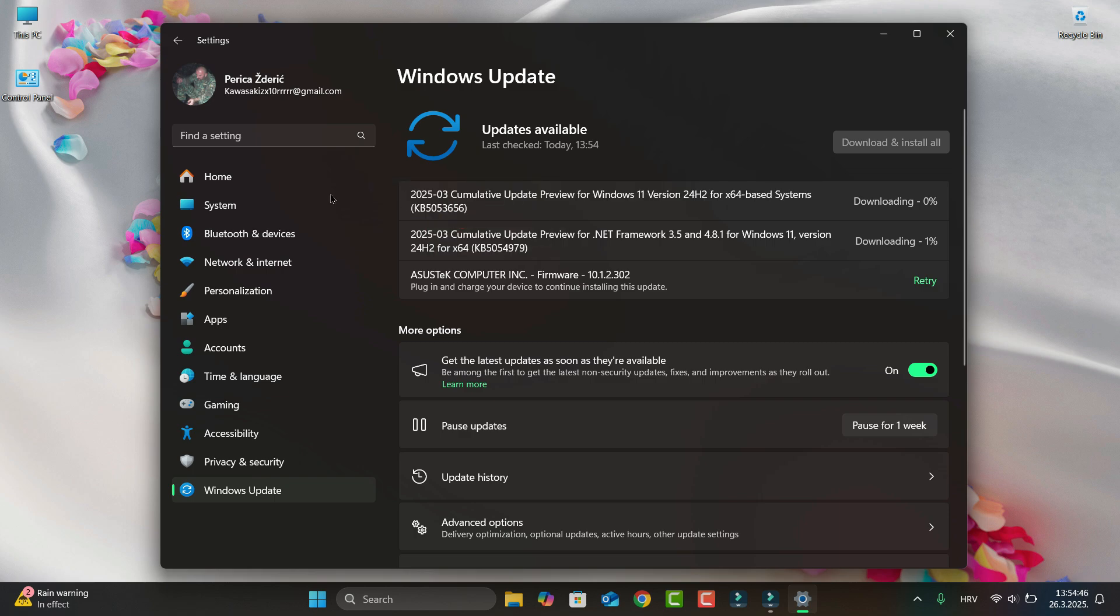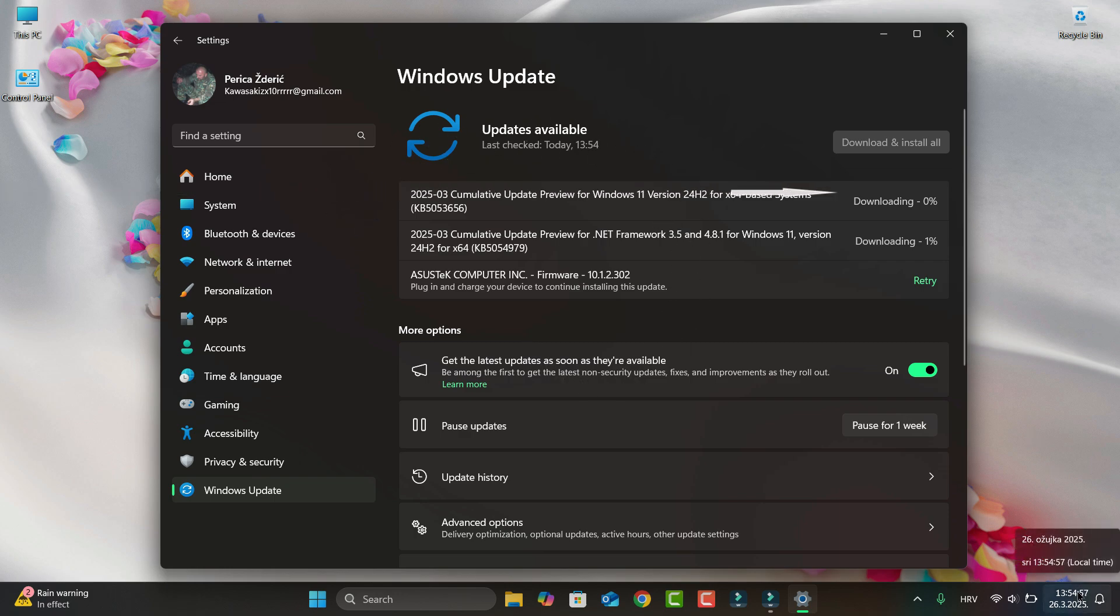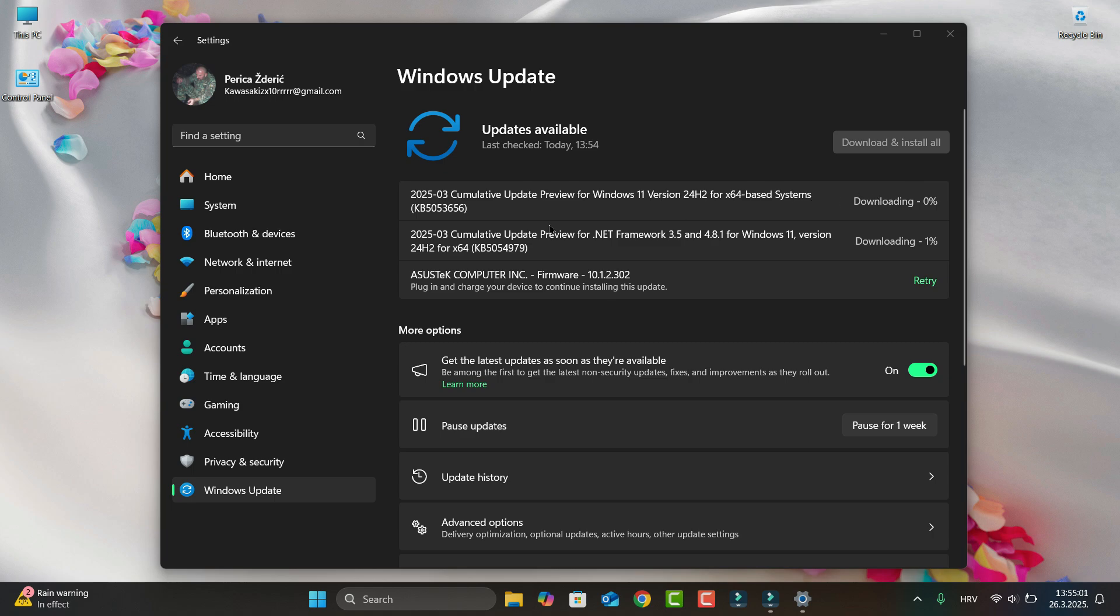Let me copy for latest this month. I think it will be March, of course. March 26 latest cumulative update preview for Windows 11, you see version 24 H2. It's my version. For you who are on 24 H2, you get this.